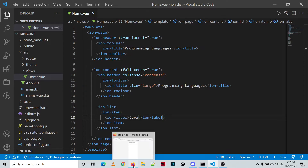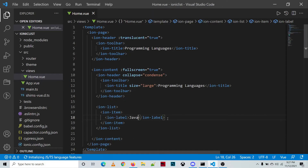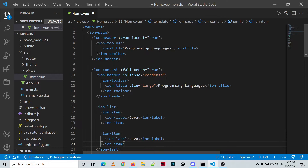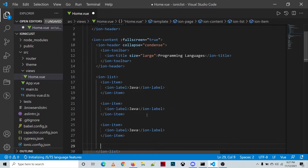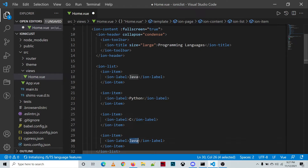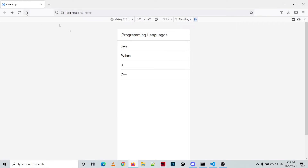Let's check the output — we have the Java programming language page. We'll be adding more programming languages: Python, C, and C++. Let's check the output again — we now have four programming languages displayed.